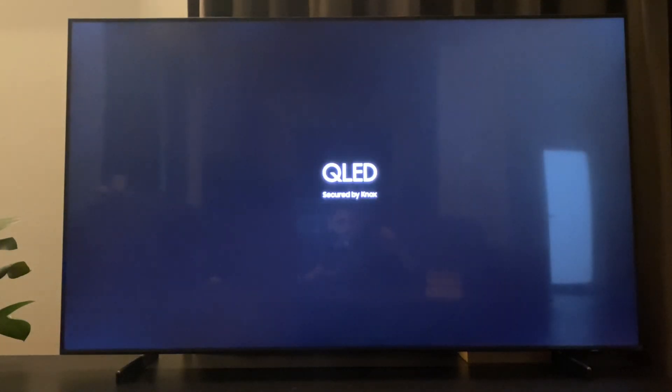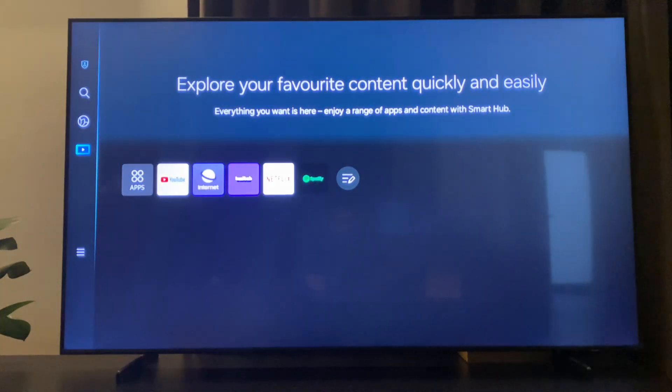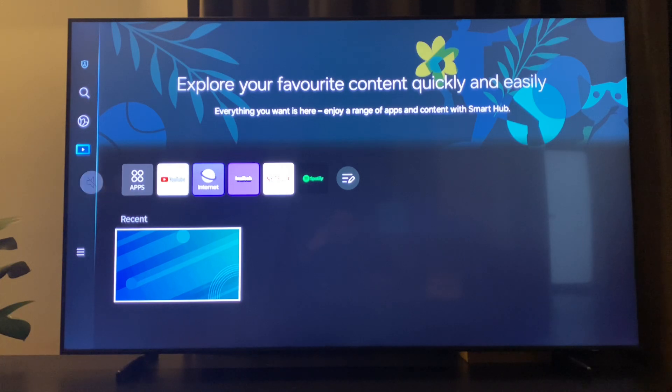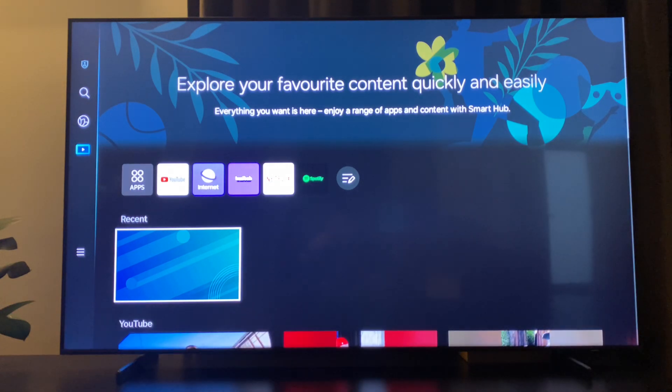Then it will turn off and after five seconds you will see, as you can see here, this QLED button or logo. After that your TV will turn on and it will turn off all the background apps.